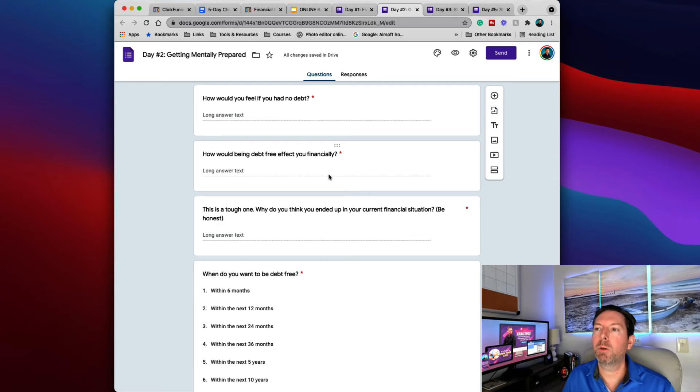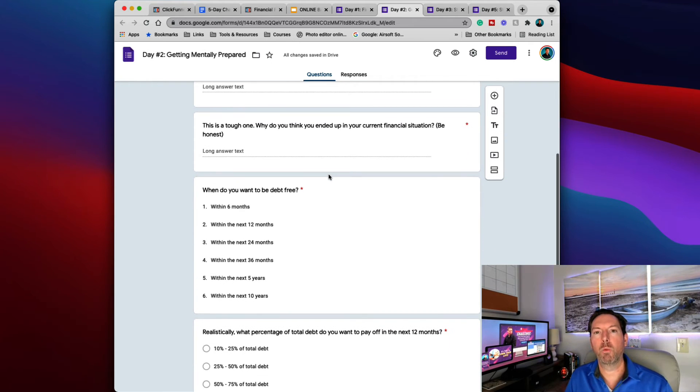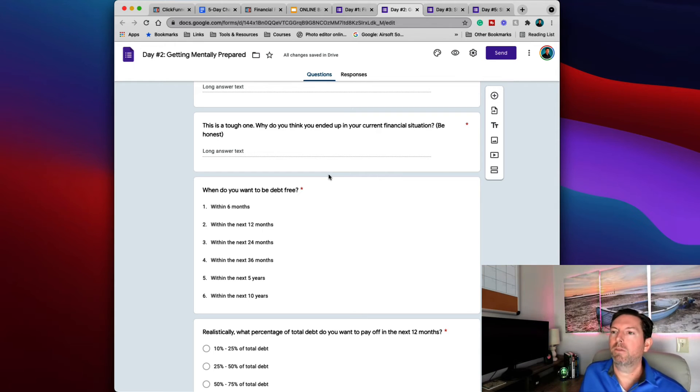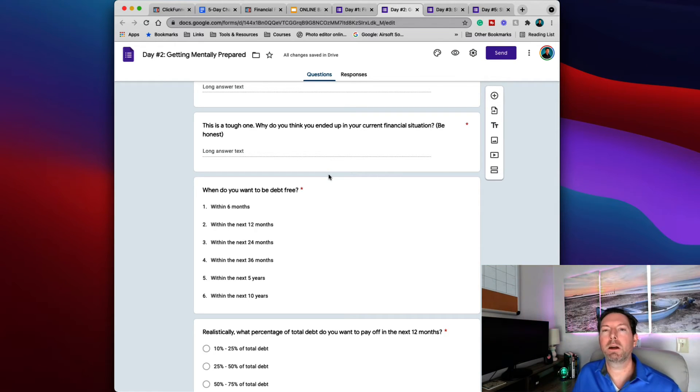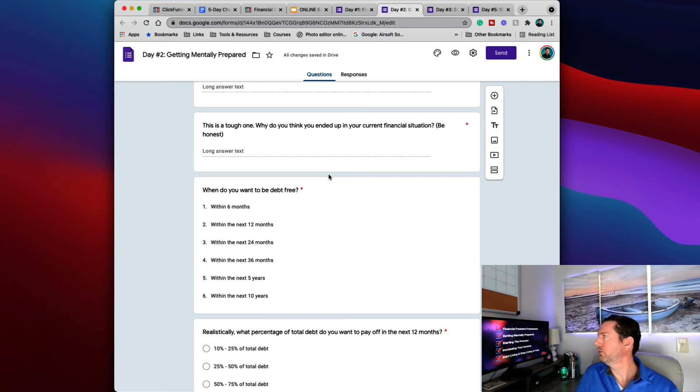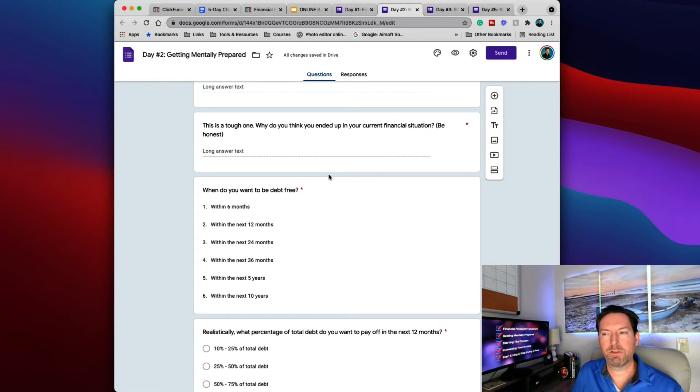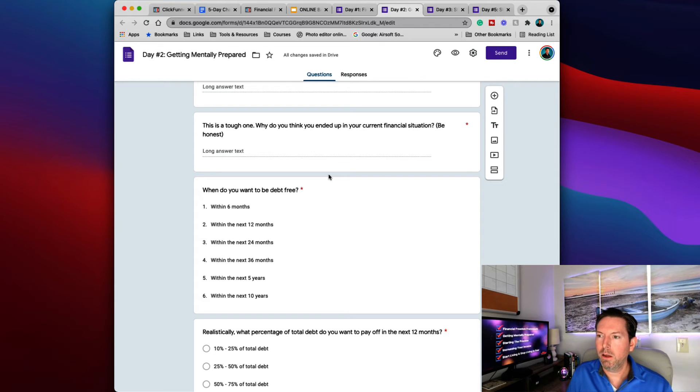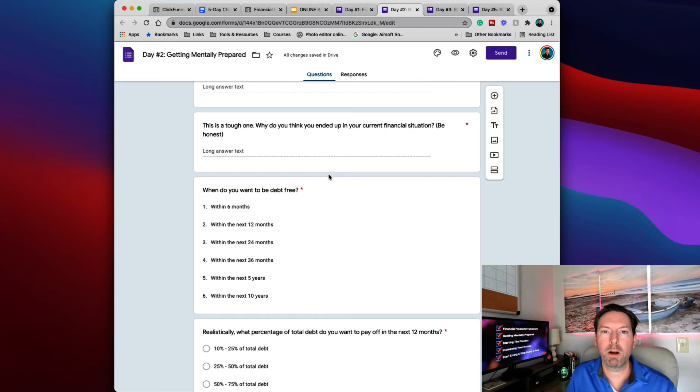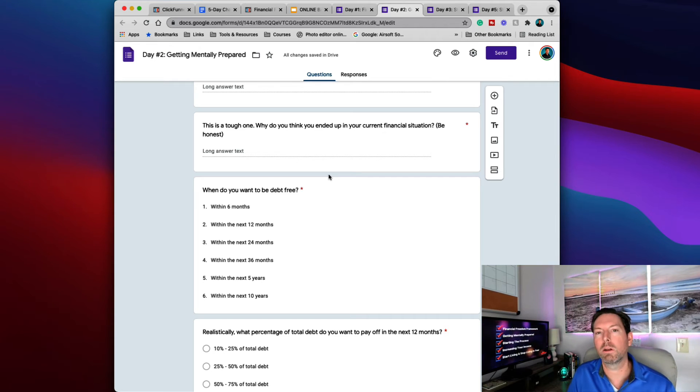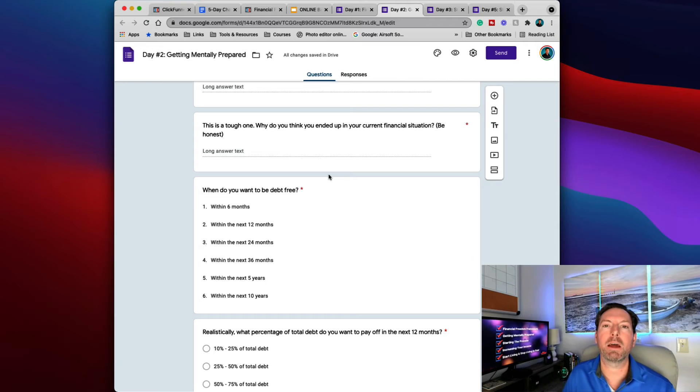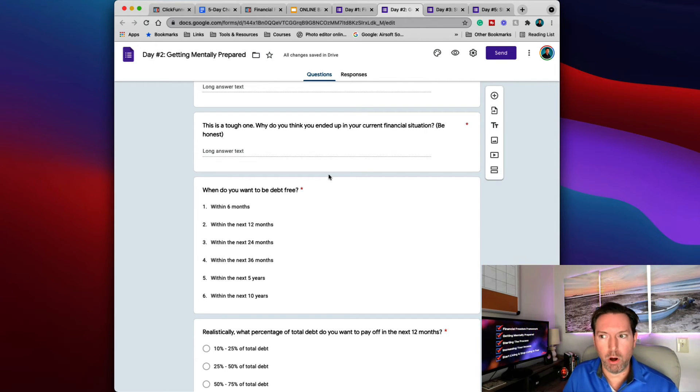How would being debt free affect you financially? Would it affect you at all financially? And then also, why do you think you ended up in this financial situation? Why do you think you ended up in this situation? We're going to be looking at all of those different things like when do you want to become debt free? And I want you to set a realistic goal, an actionable goal. Do you think you can be debt free within the next six months or 12 months or longer?